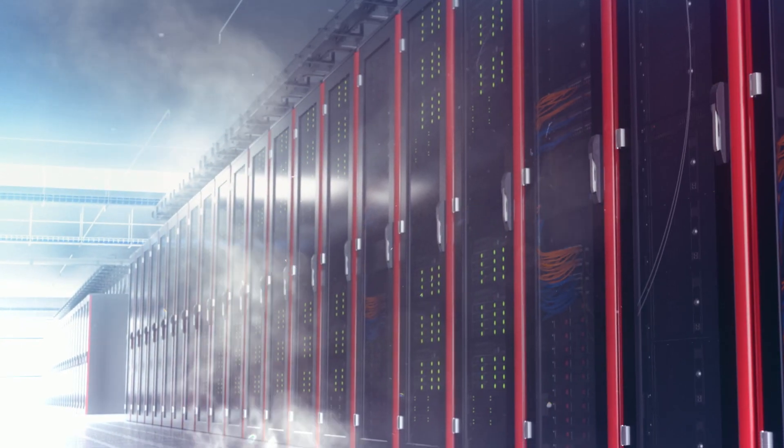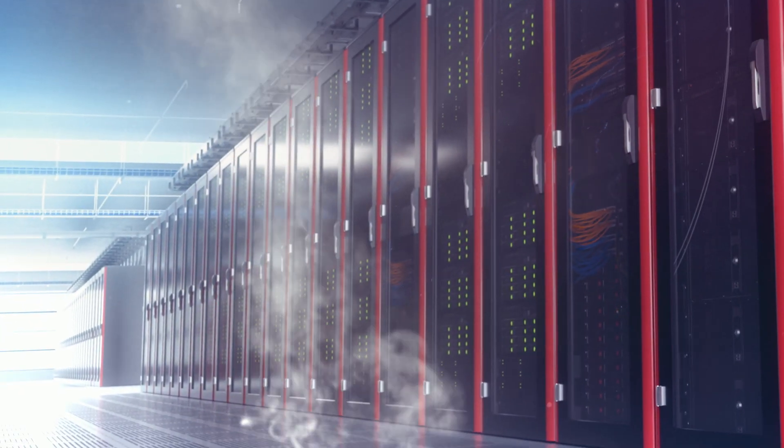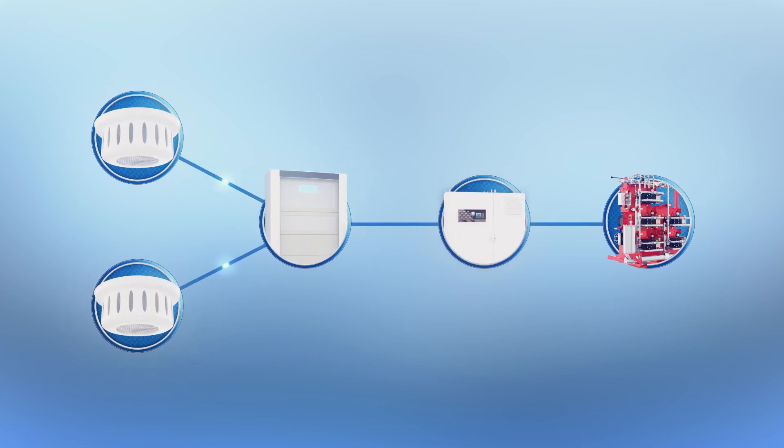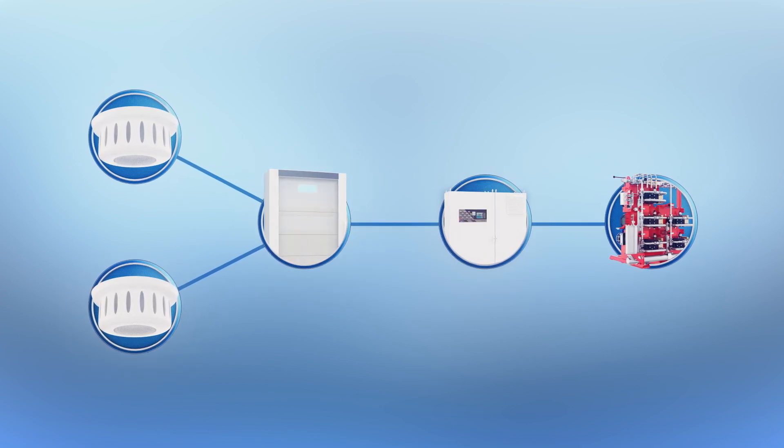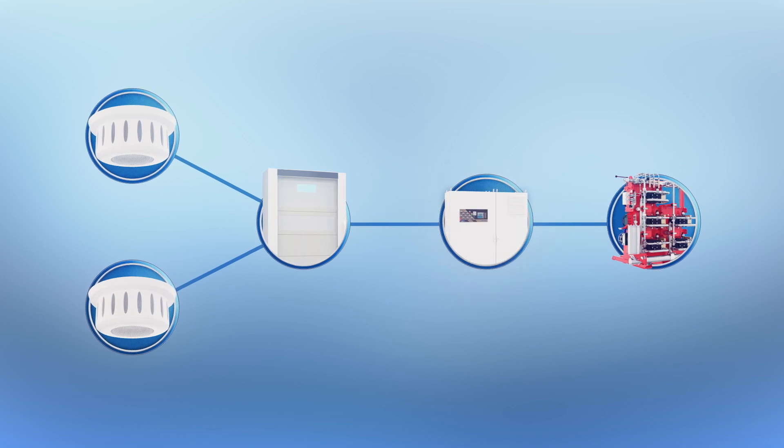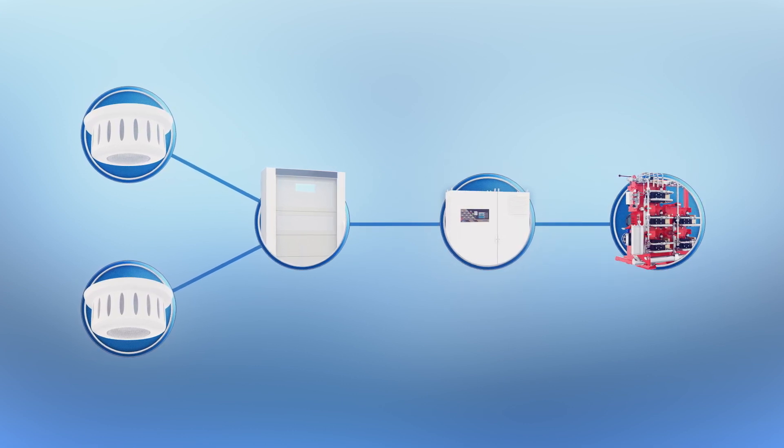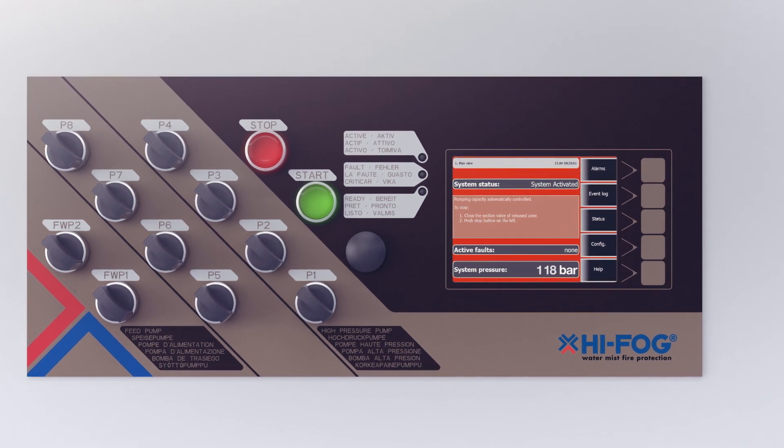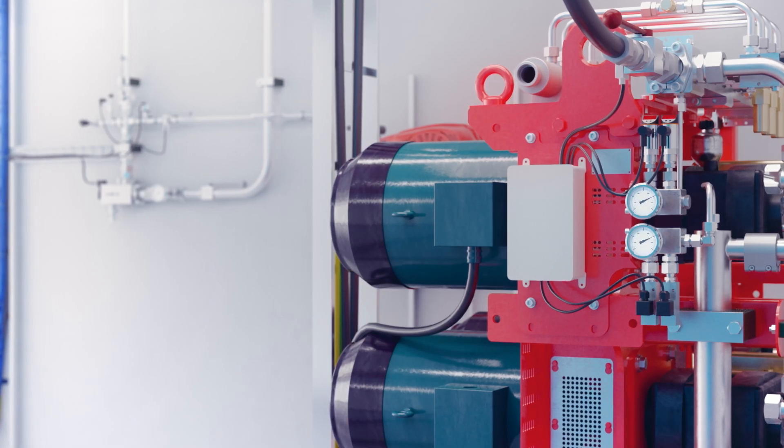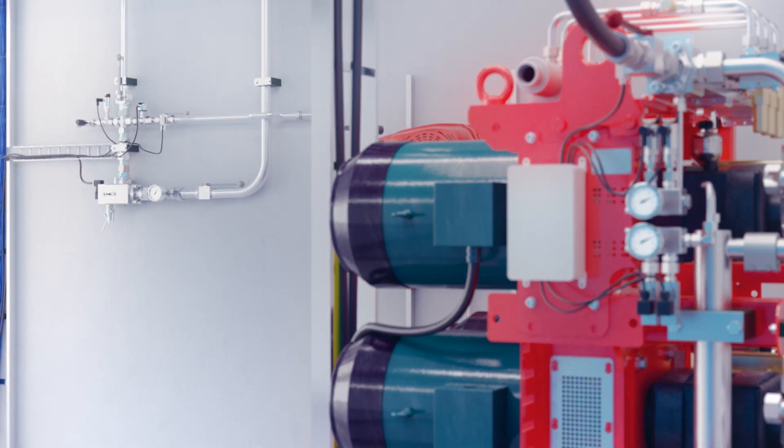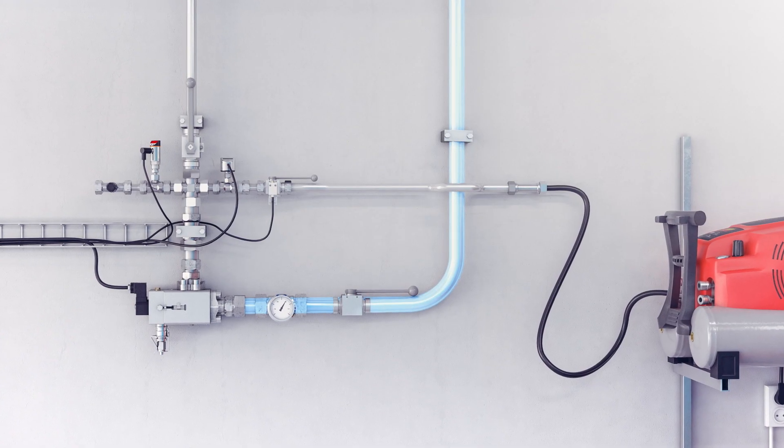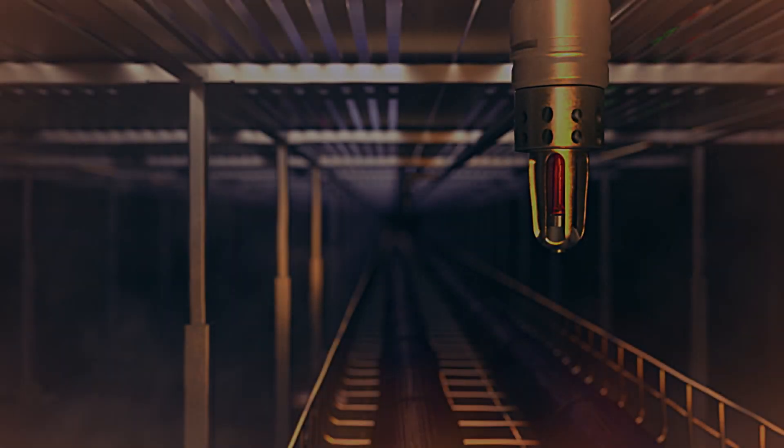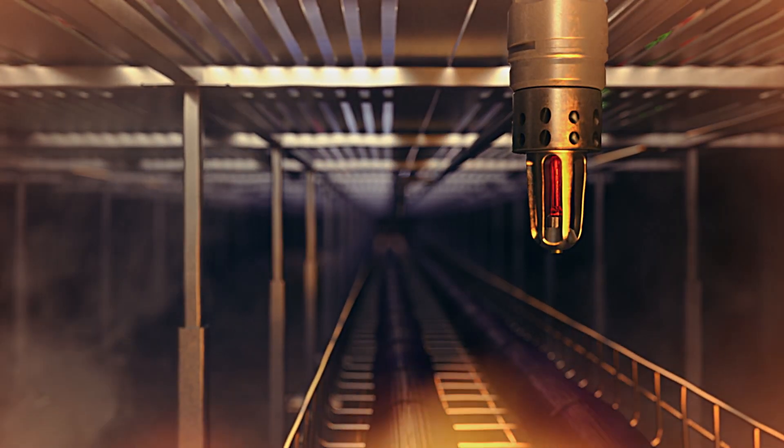The data hall is typically equipped with early sensing smoke detectors. The system activates when one or several detectors send a signal to the release panel. The release panel responds by sending a signal to the control cabinet, which immediately starts the HIFOG pumps, which then will generate high pressure. A signal is also sent to open up the valve. Water mist is only released to the area where it is needed to fight fire.